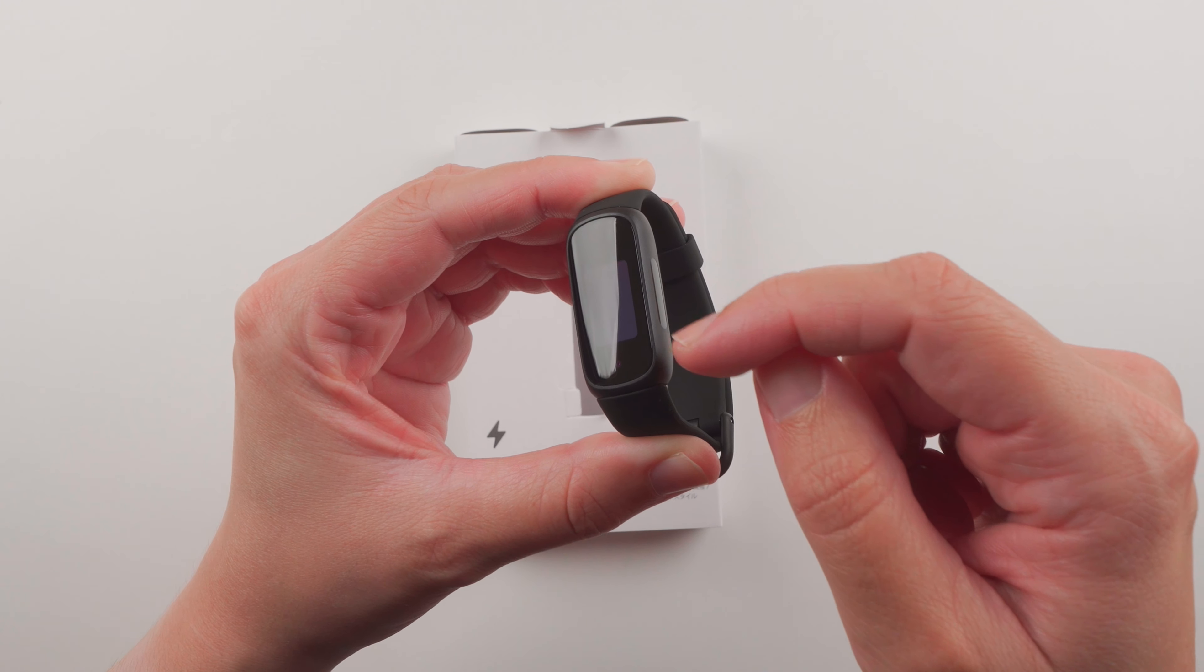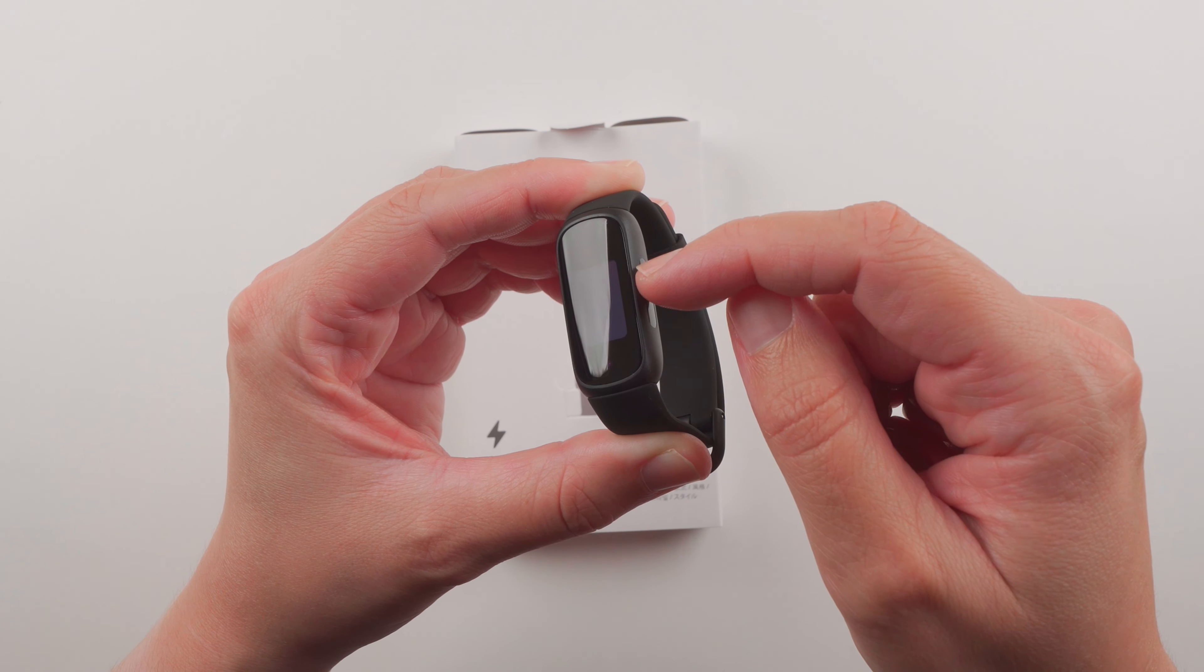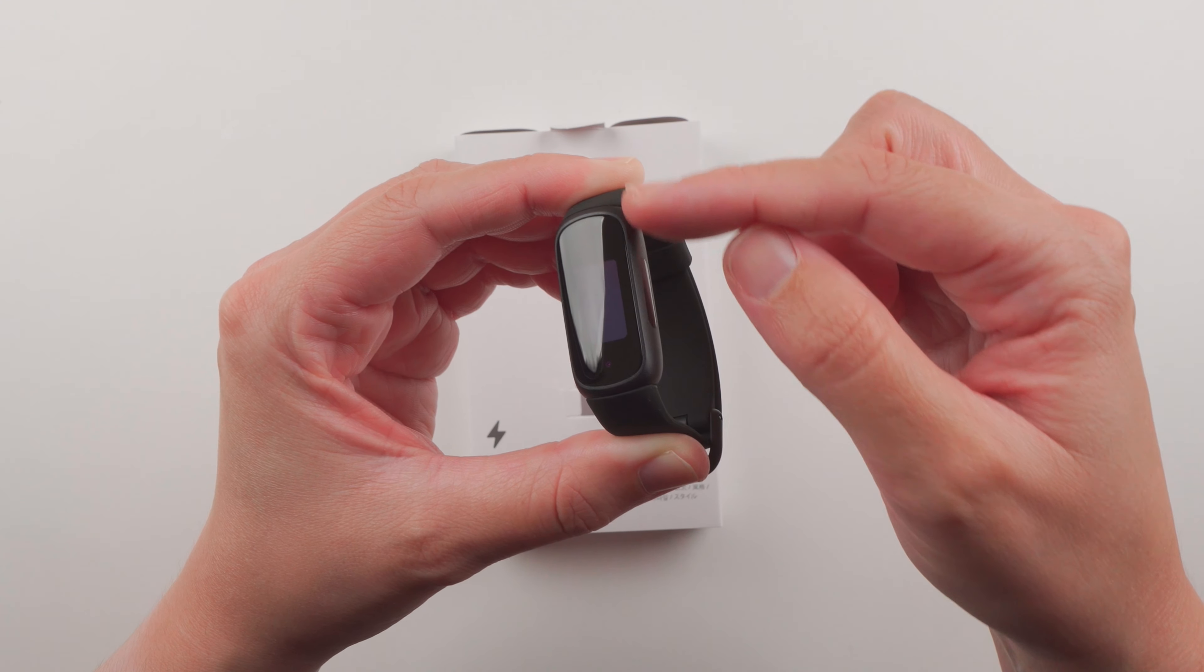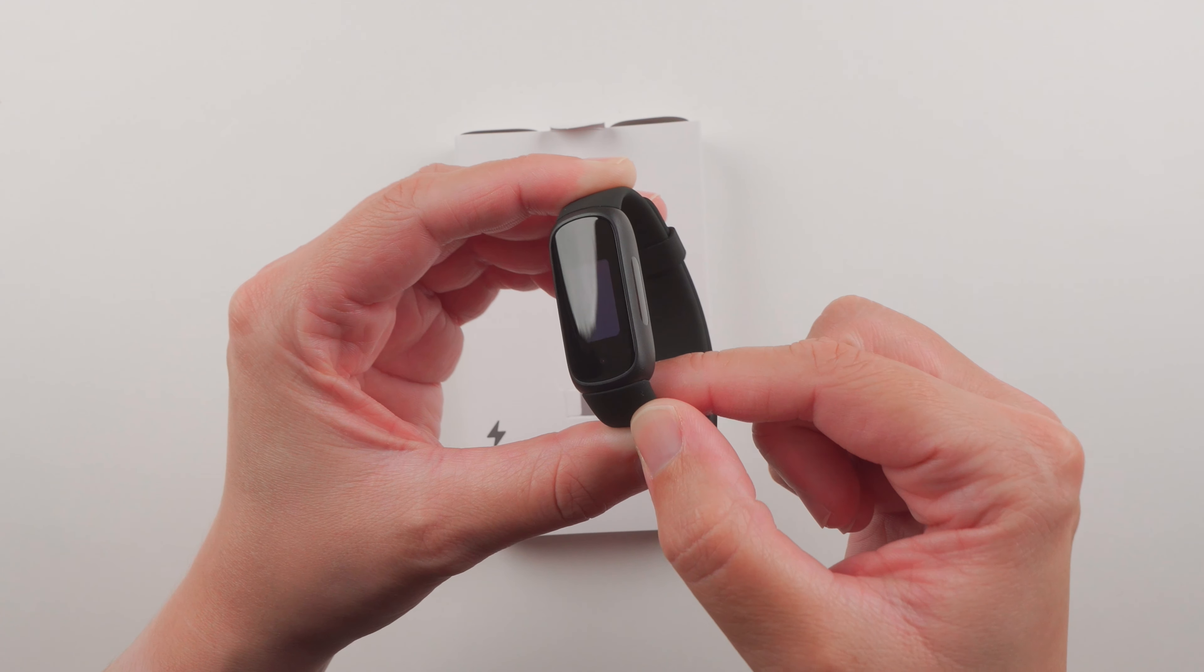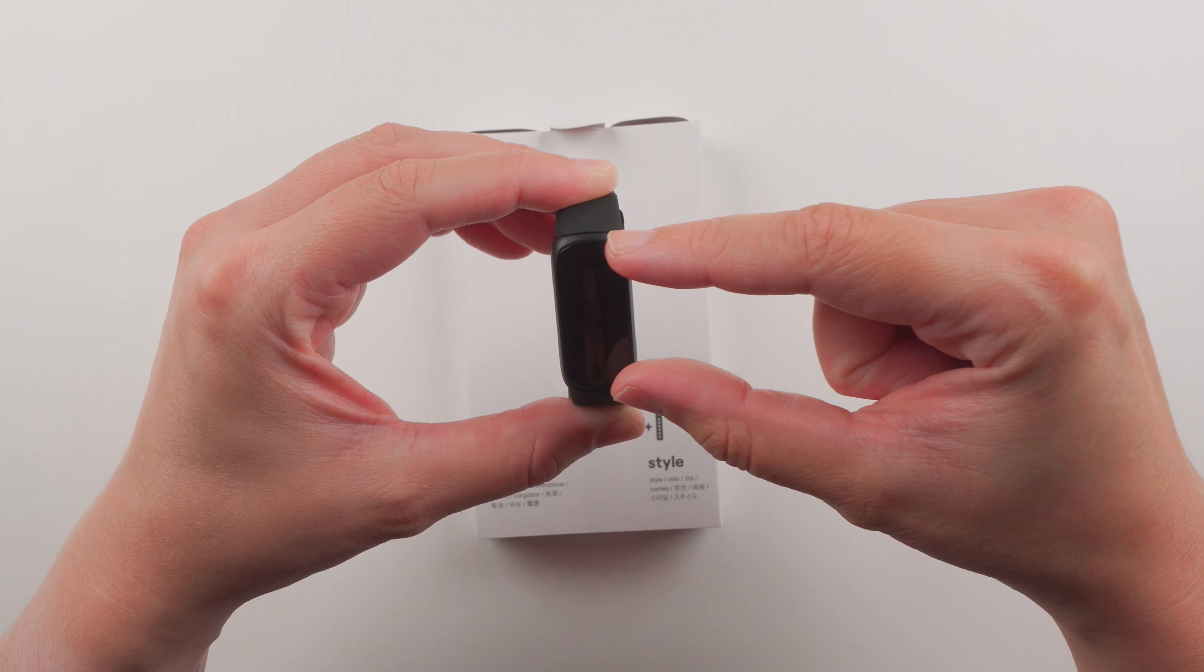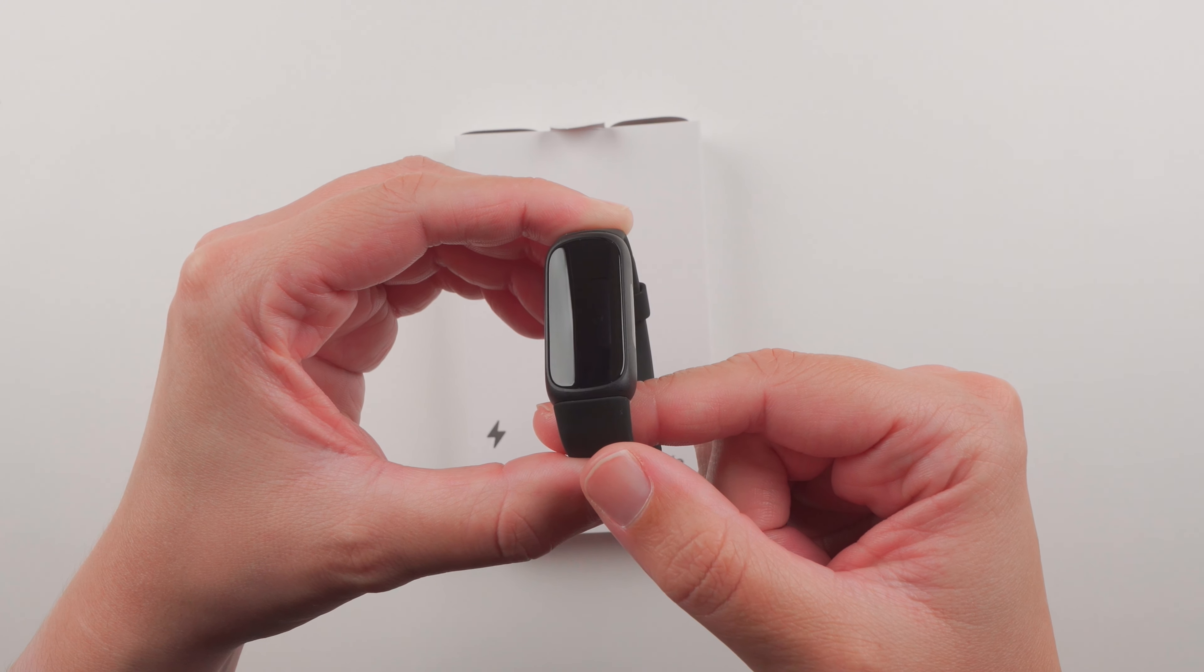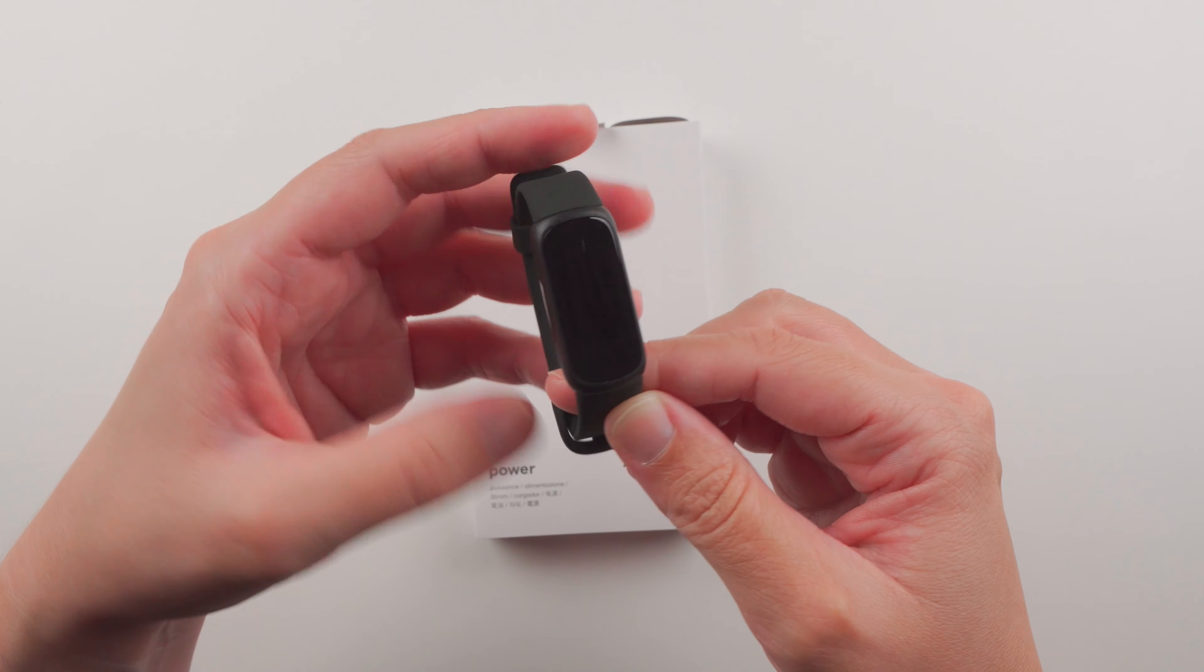You can see the display is actually pretty small. You can see the edge here and here. So this is all just black space. The display does not take up the full length of this tracker.